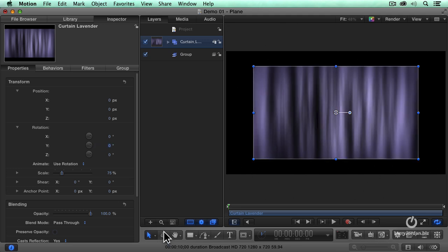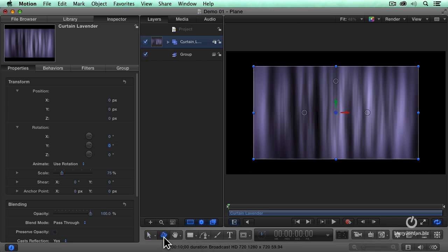The easiest is this button right down here. This is called the 3D Transform button. And when I click it, new controls open up on screen.